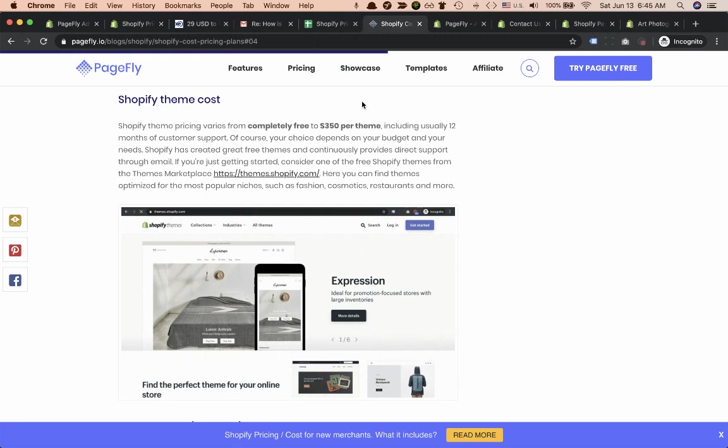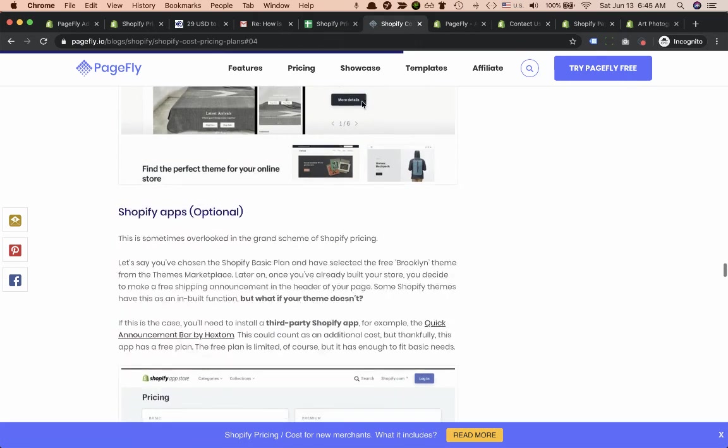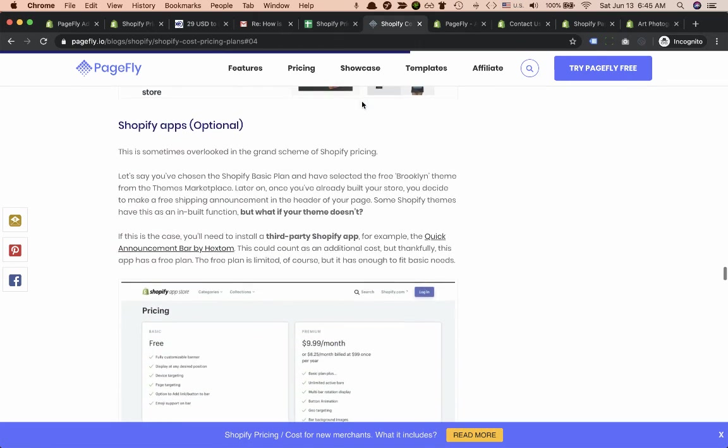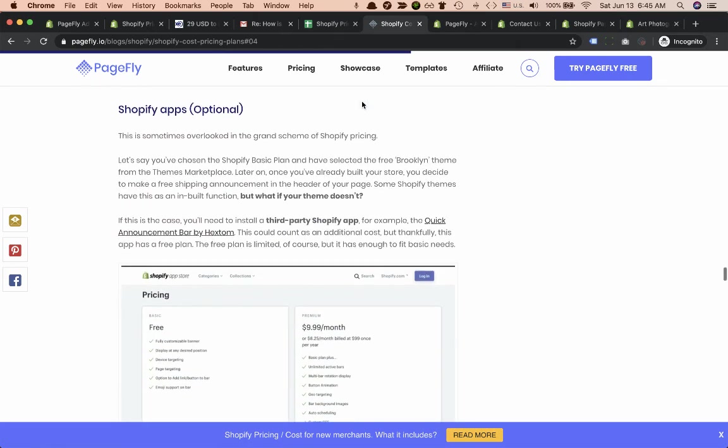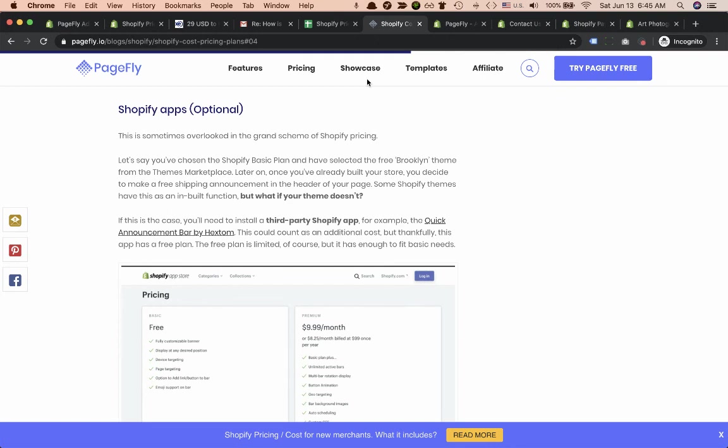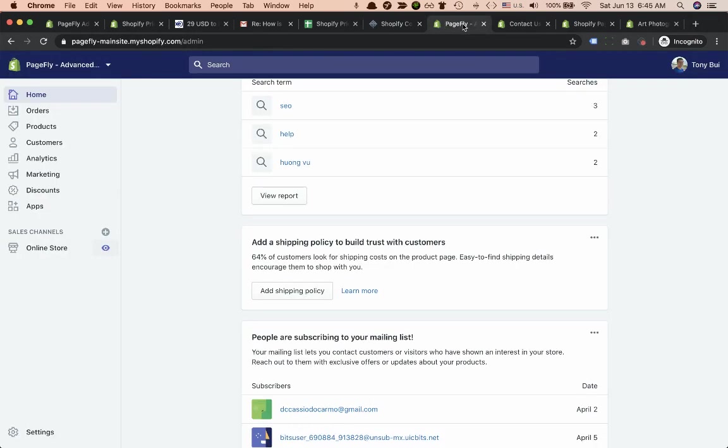Another cost I'd like to mention is Shopify apps cost. As Shopify reported at the last Unite, average merchants have to install around 10 to 12 Shopify apps in addition to the core Shopify CMS.